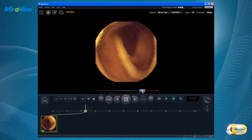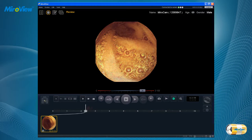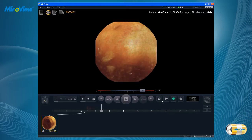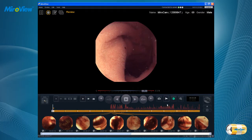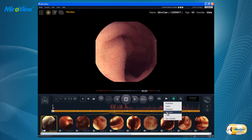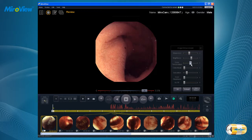An image can be captured by simply pressing the Enter button or by double-clicking on an image on the main screen. Images can be enhanced to the user's preference, and pathologies can be viewed more easily using the nine pre-selected ALICE colors.